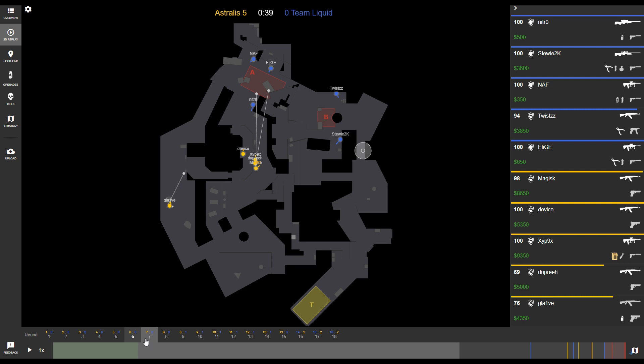When you hover over any individual rounds, it'll show you the cumulative score of the game up until that point. So if we're at round 6, at the end of round 6, the score is going to be 6-0 in favor of the terrorists.